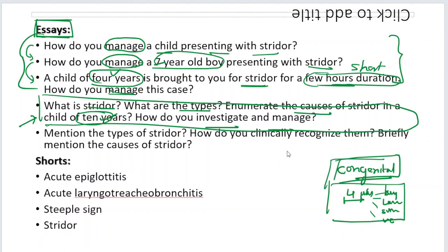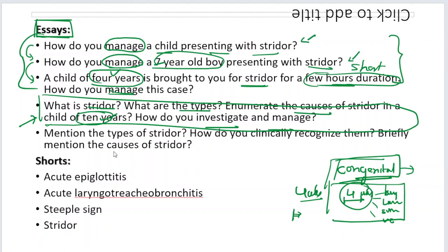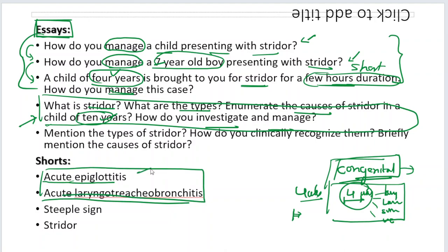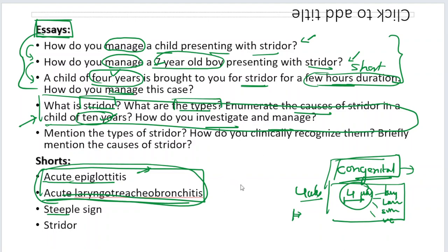If you have finished your MBBS and you are an intern in casualty, a child of that age will be brought to you. A congenital neonate — first four weeks of age — will not come to the casualty because he is born under supervision of a gynecologist with a neonatologist present. So the examiner is mostly asking you to focus on acute epiglottitis and acute laryngotracheobronchitis, to give you a complete picture of the stridor chapter.